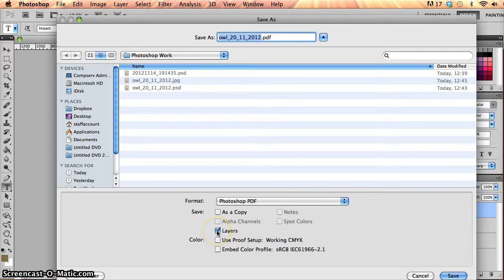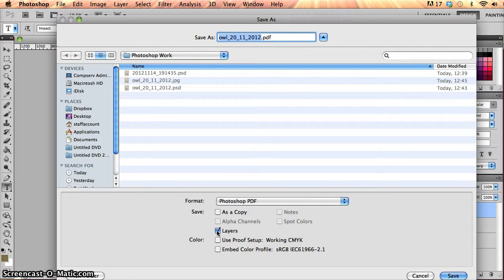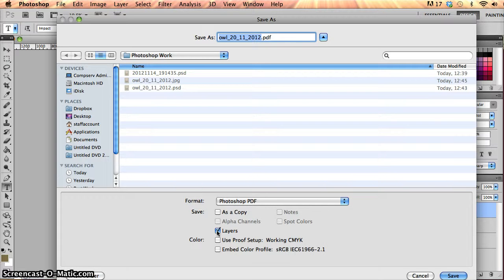I've got an option here of whether I want to actually include the layers in the Photoshop PDF because PDF has the option of whether we want to flatten the image or whether we want to keep the layers intact. It really depends on what you want this PDF for. If you're going to be sending it off to the printer and the printer is actually going to be doing some work on it, then you might want to keep the layers intact.